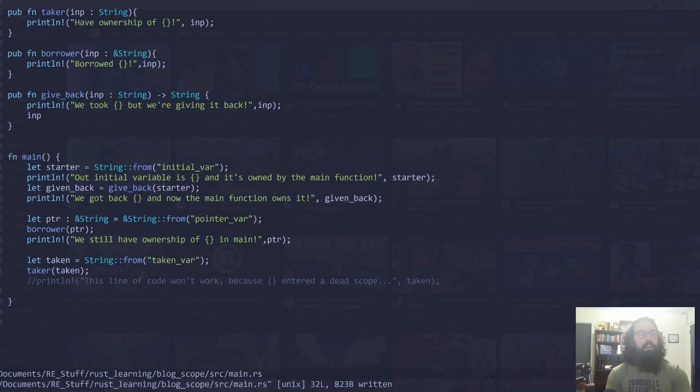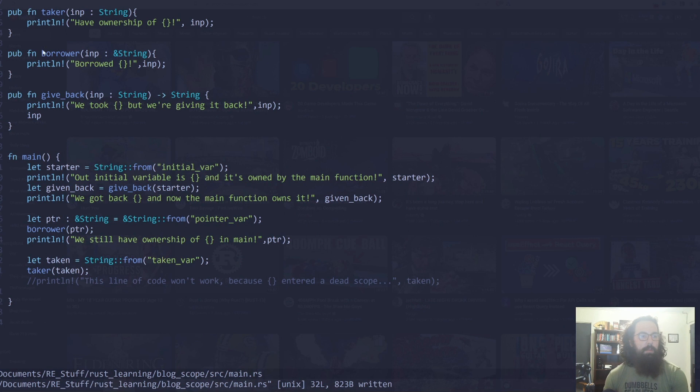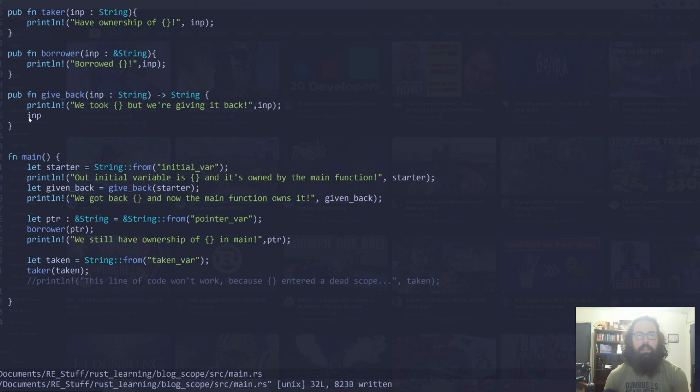But overall, it's a much better language. And this is one of the biggest reasons why Rust is a better language. We're going to talk about scopes and lifetimes. If we look over here at this code, we've got basically three functions that explain what scopes and lifetimes are and how borrowing, taking, and giving back works with Rust.